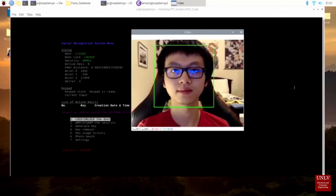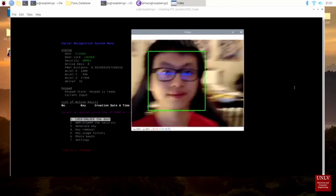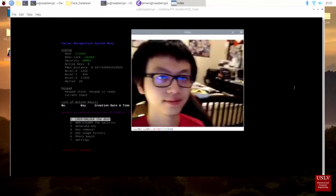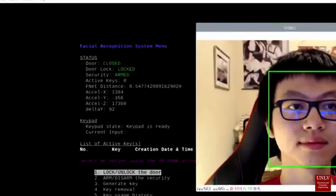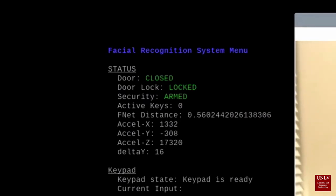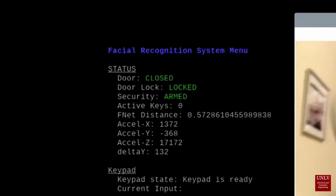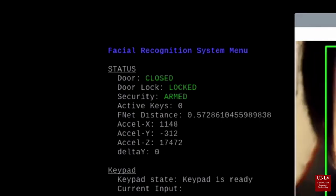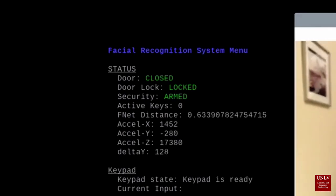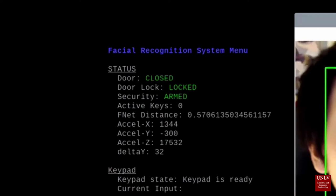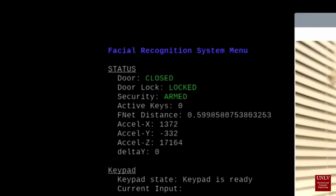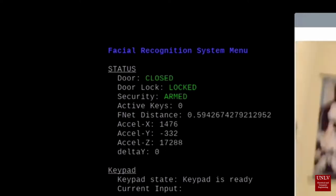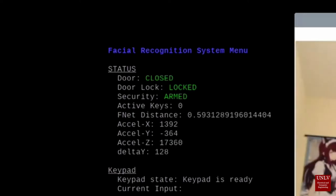When the haar classifier detects a face, it will then send an image of the face to FaceNet's neural network. In the program, you can see the label called FNet Distance. This is the real-time value of the computed distance between the face in the webcam to the expected face from the database. The larger the distance, the more likely that the current face in the webcam is not the expected face.